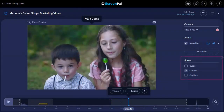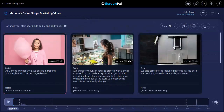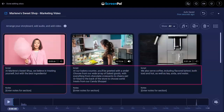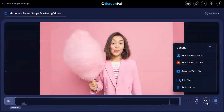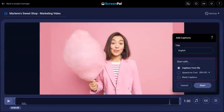We have global settings to hide or show your cursor and webcam. Clear these checkboxes to remove them completely from your video. If you need to add captions, we make it easy. Using our Story feature, you can use your script text for captions, upload a captions file, enter your own caption text, or use our speech-to-text technology.